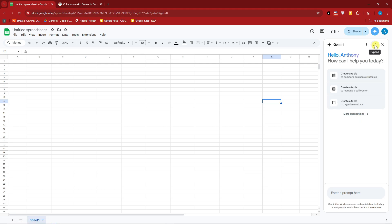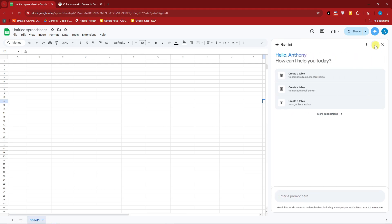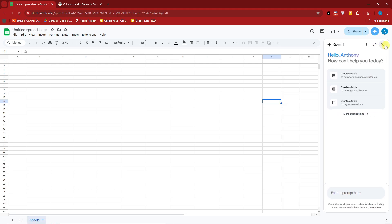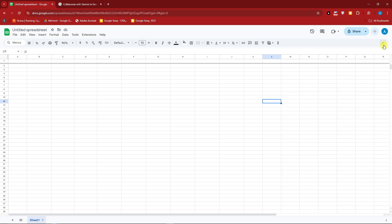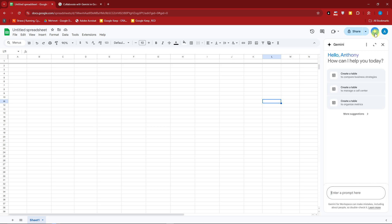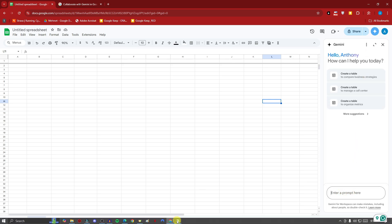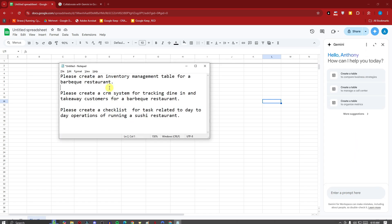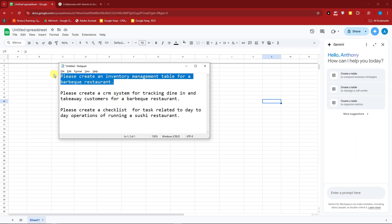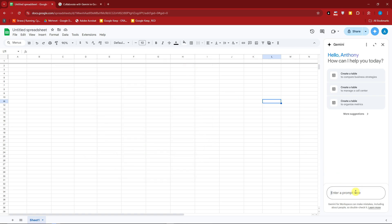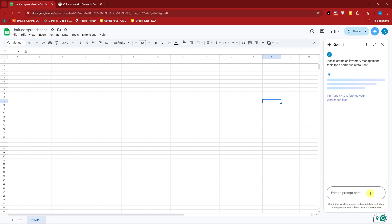Click this one, expand it, and basically for the next one, you can close it. Now this is going to be the prompt bar. Now from here, I'm going to enter the very first one I have. It's basically create an inventory management table for a barbecue restaurant. Click enter for that one right there.